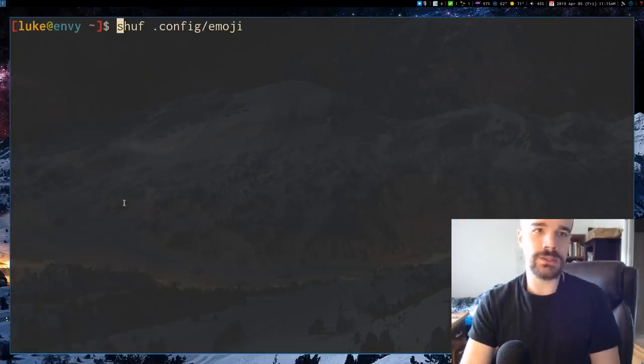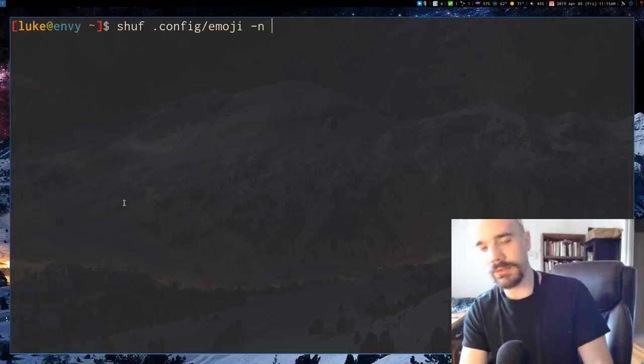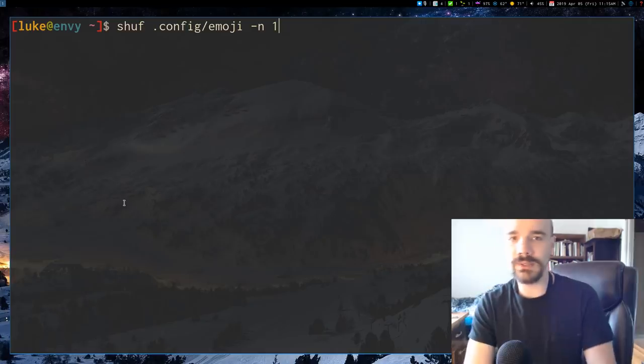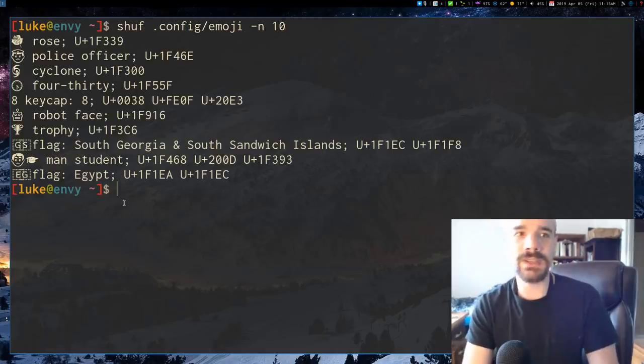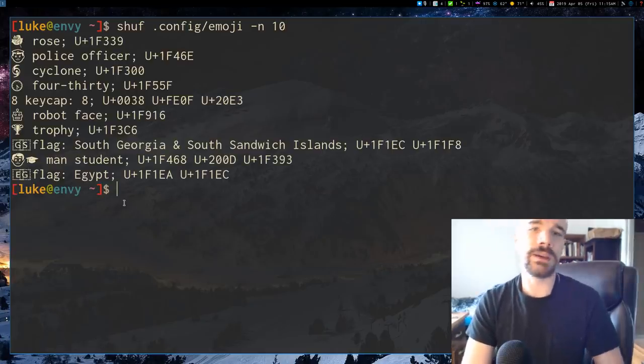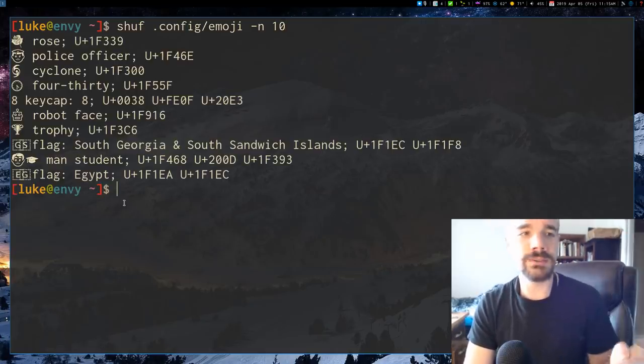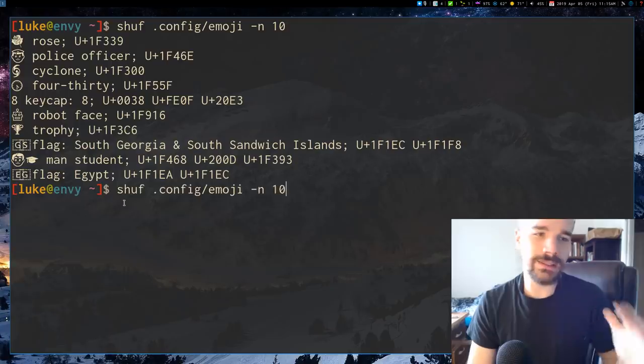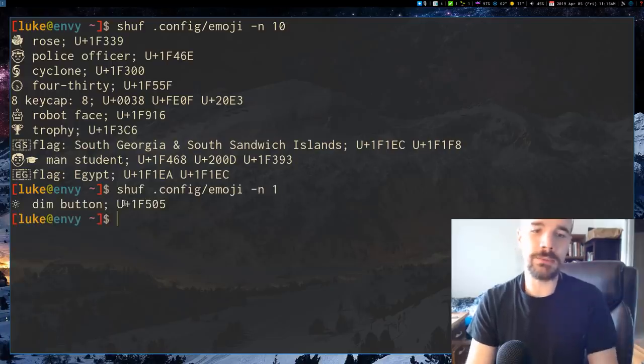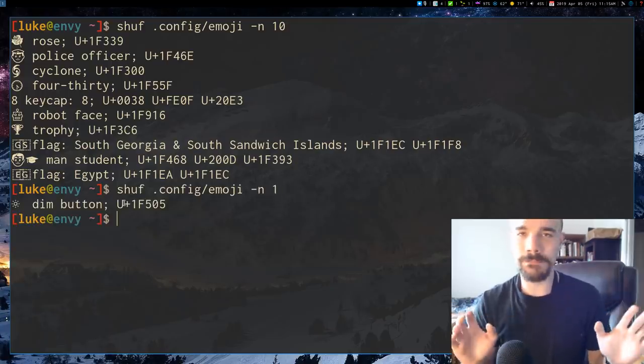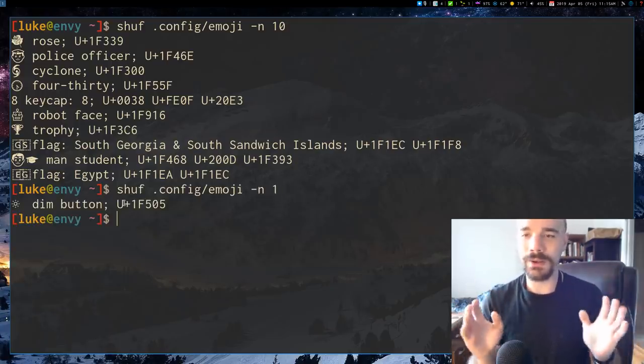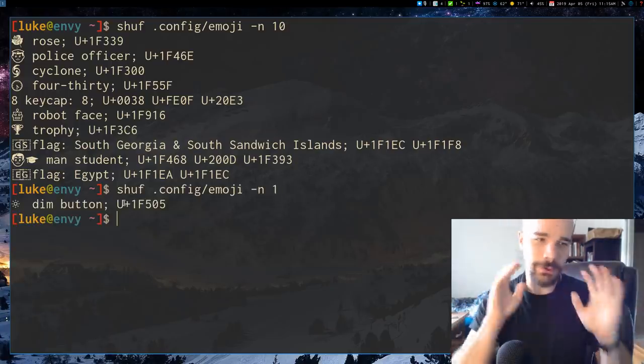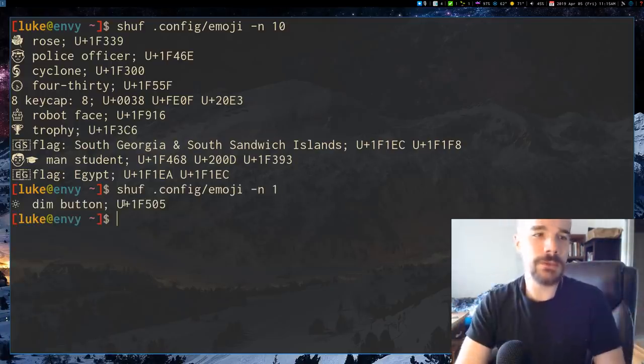Let's talk about some other things you can do here. I can give it the -n option, let's say I only really want 10. I can get 10 of those and that's it. Or let's say we only want one, I can have one and only one emoji.